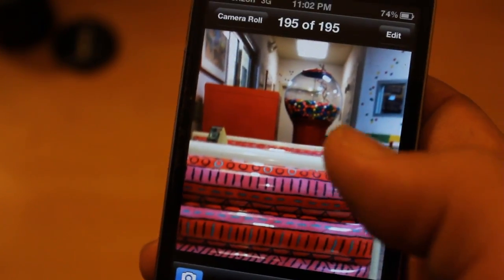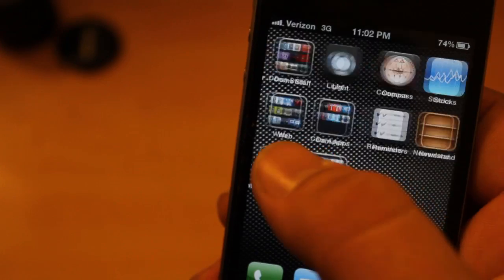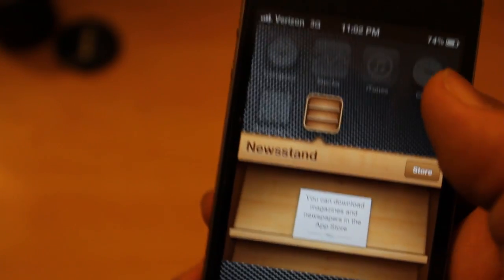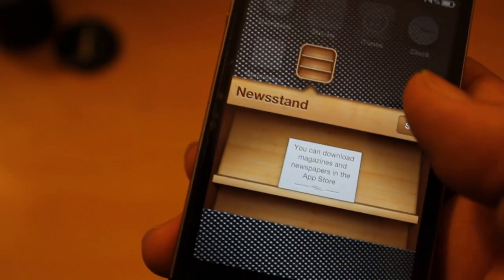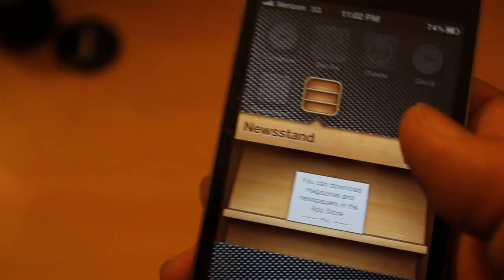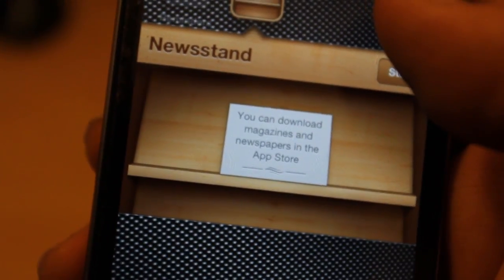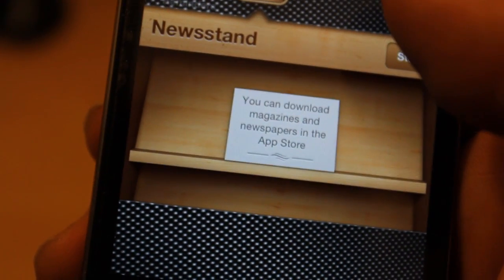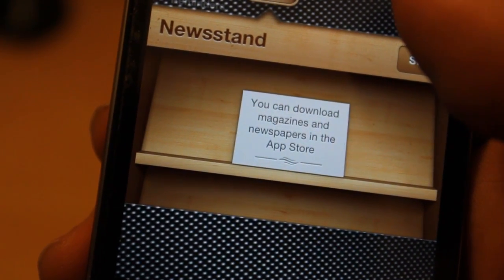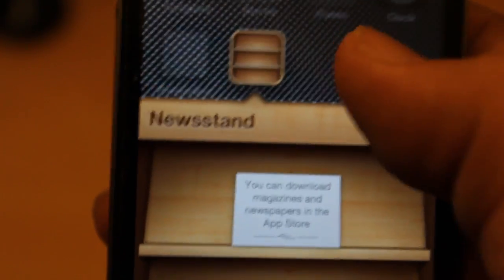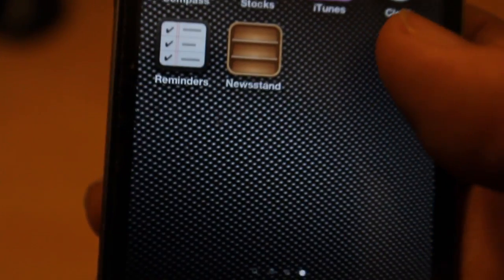Another new thing, we also have Newsstand, which is basically where you can download different apps, magazines, and newspapers from the App Store. I don't really care much about that, but some people might.